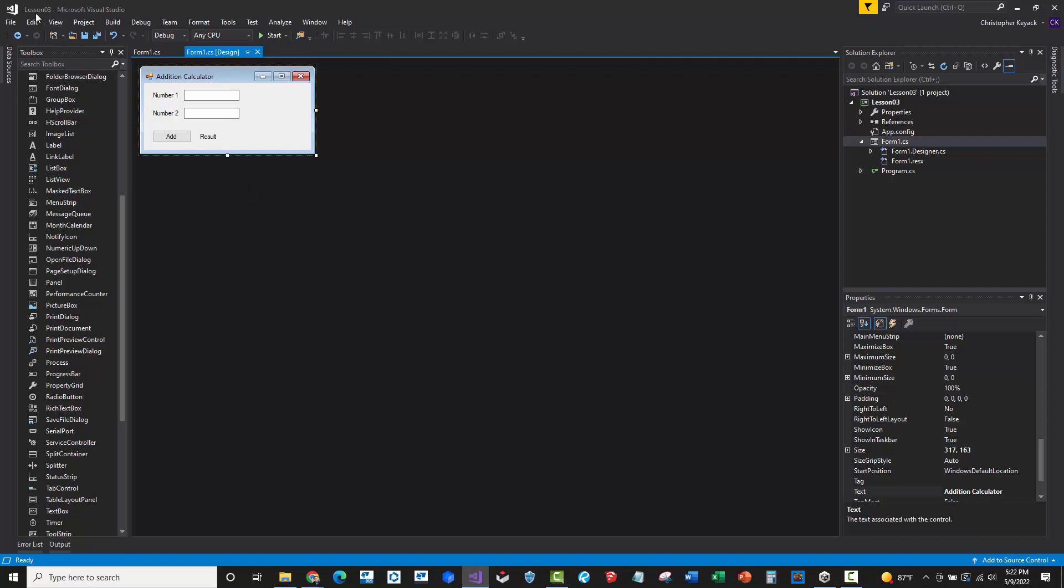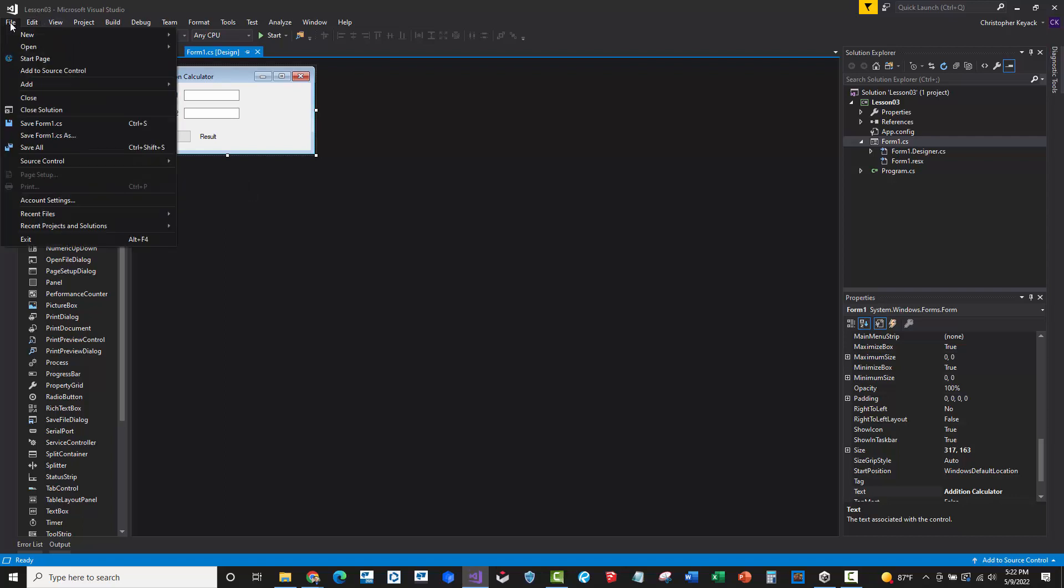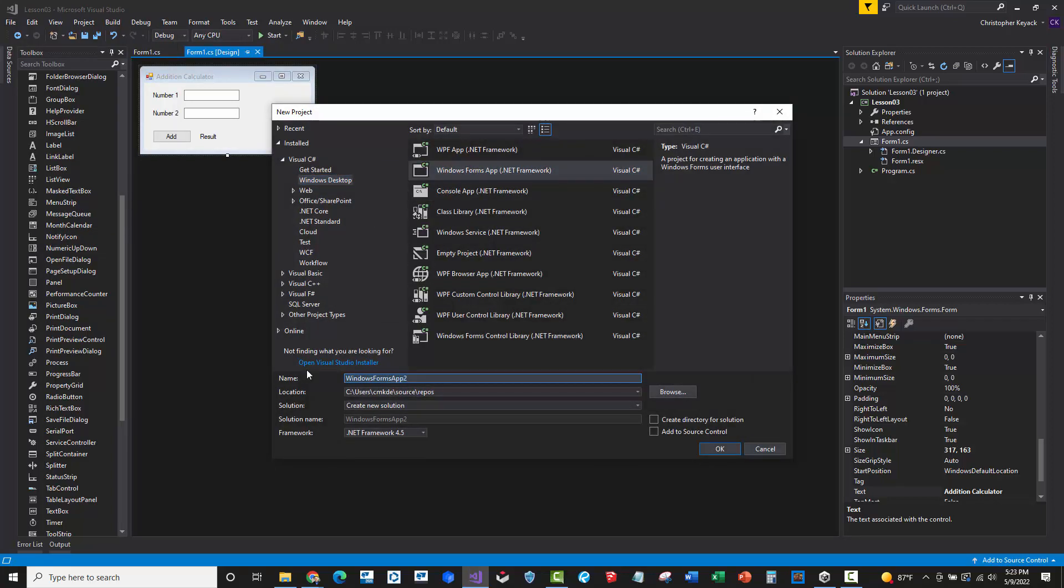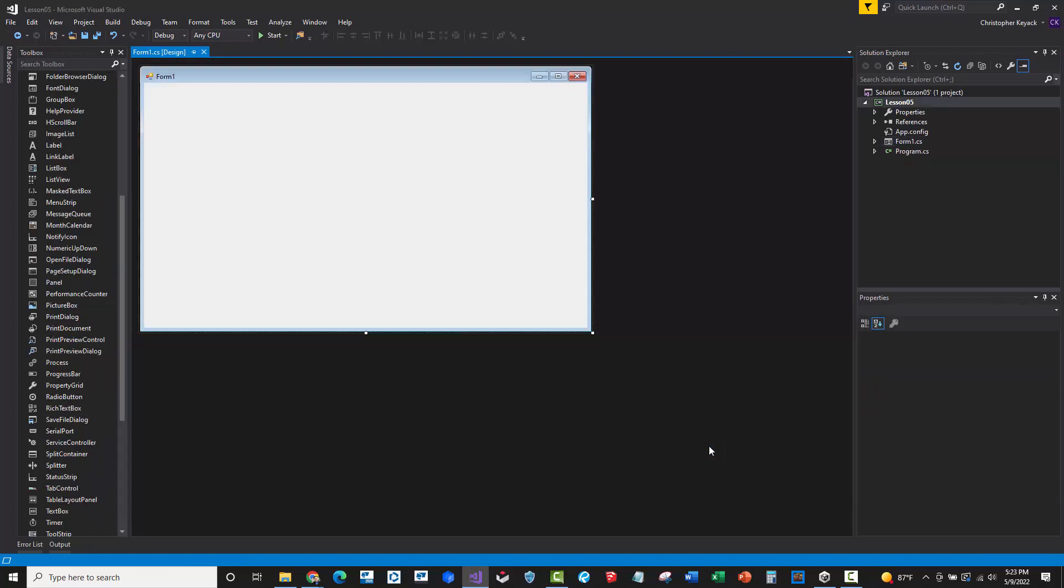Okay, so this is lesson number five, and we're going to go up to File, New, Project, and we're going to create a new Windows Forms application. We will just call this down here in the name, Lesson05. Again, with no space bars in the name, we'll just go ahead and say OK.